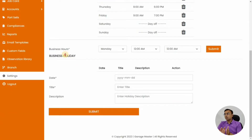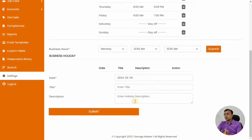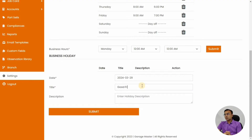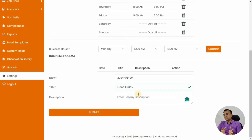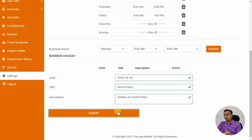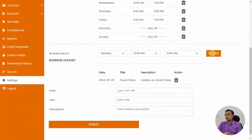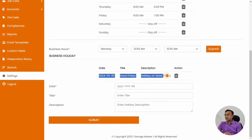Adding holidays ensures your customers are aware that you are closed, so you don't get any bookings for car repairs. Here you can add the date, title, and description so customers know you won't be working on that day. This is a very important module to make sure all your appointments are booked on the working hours and days you are available. Let's add Good Friday as a holiday and set hours to nine to seven, or nine to five, with Saturdays set as off.